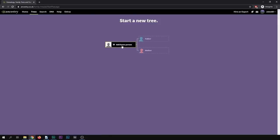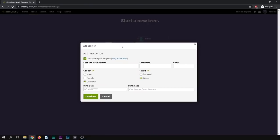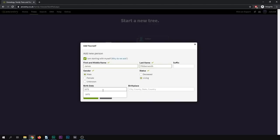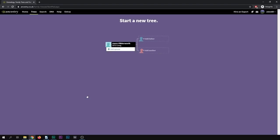And the first thing it asks you for is the home person. So if you're making your own family tree, that would be you yourself. In this case, we're making a fictional family tree for a person called James Fliberworth. He's living and male and was born in 1672, let's say. I'm just going to go ahead. So now we have a home person. Now you'll notice this isn't actually saved as a family tree yet, just in case you're worried getting started. It's only when you add two people that we consider it a family tree and actually save it.